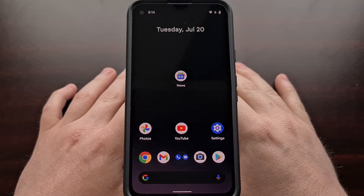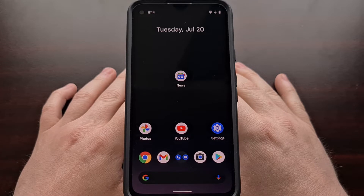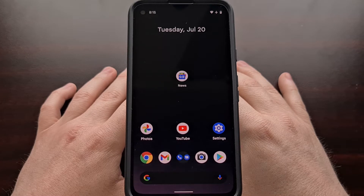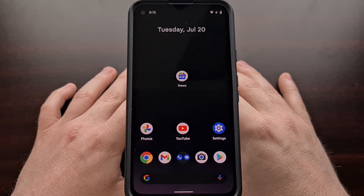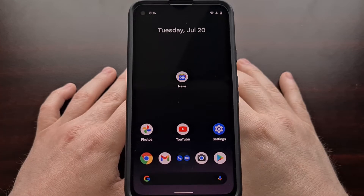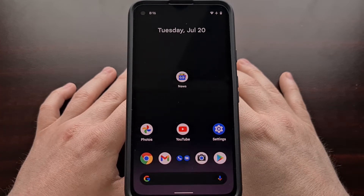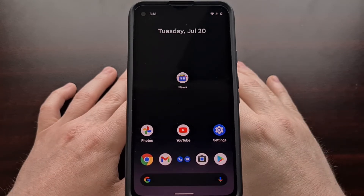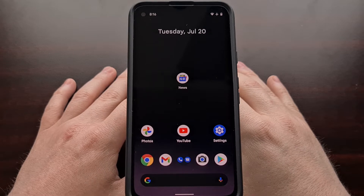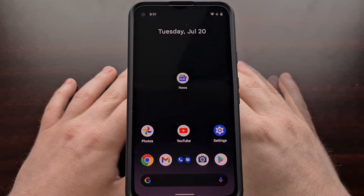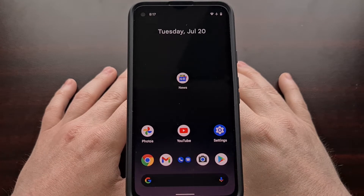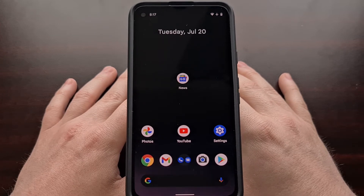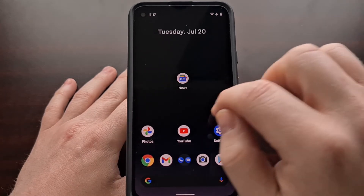Google has recently begun breathing new life into the widgets feature that Android has had. For a while it looked like Google didn't care about widgets at all, but with the development of Android 12 there's been some new work being put into widgets as a whole. One of the first Google applications to receive a new widget is Chrome. Some of this new widget functionality has been present on iOS for a while, but Google is now developing a new widget for Chrome.